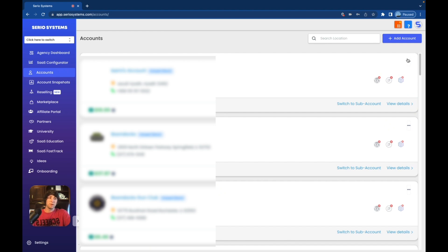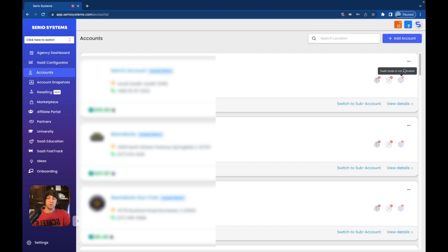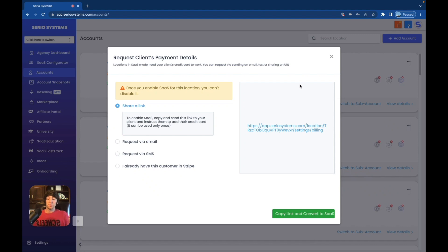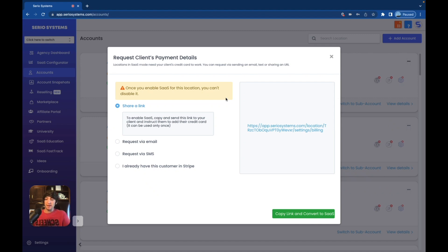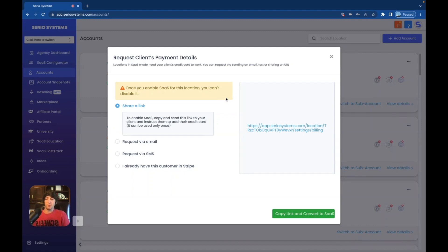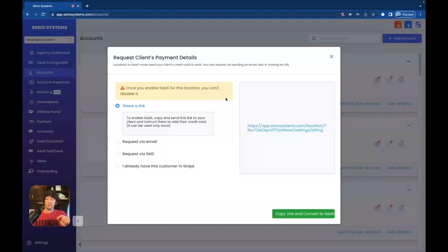So you can see these three little dots over here on the far right. These only show up for accounts that are not on SaaS. You want to know why? Because if you click it, it says switch to SaaS. And if we click that, you're going to see the three different options you have to switch someone to SaaS. And yes, read this right here. It says, once you enable SaaS for a location, you cannot disable it. This is true. So be very cautious when enabling an account to SaaS because you can't change it back. Now, this doesn't mean you have to keep on charging this person. It just means you can't switch it back to a regular account.